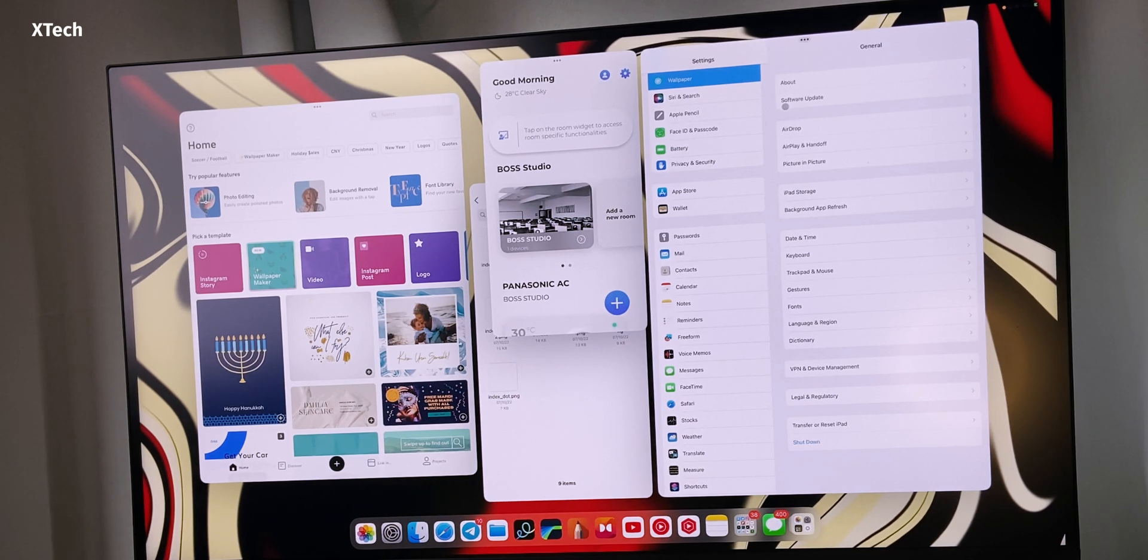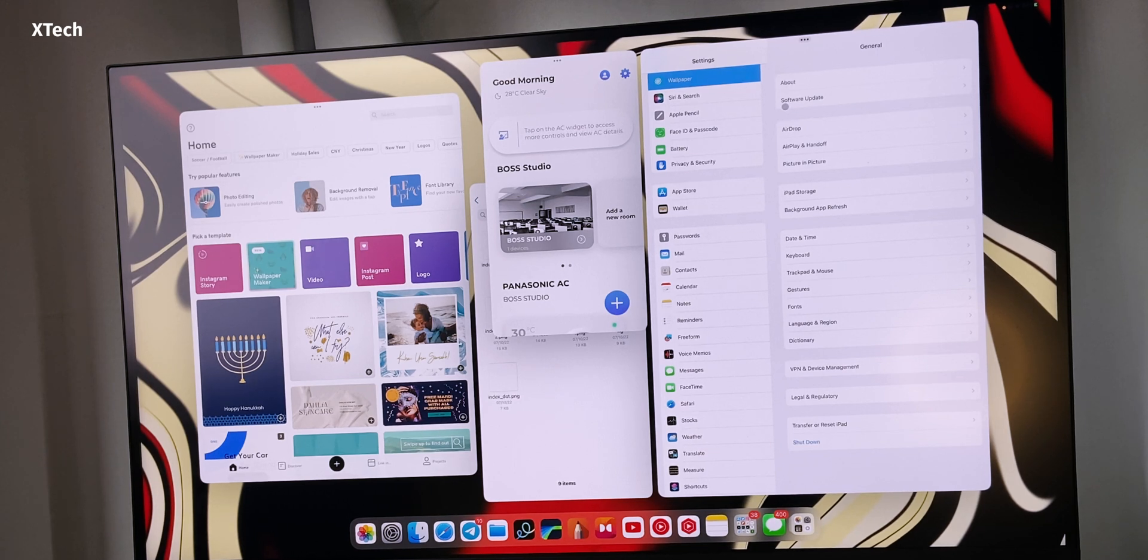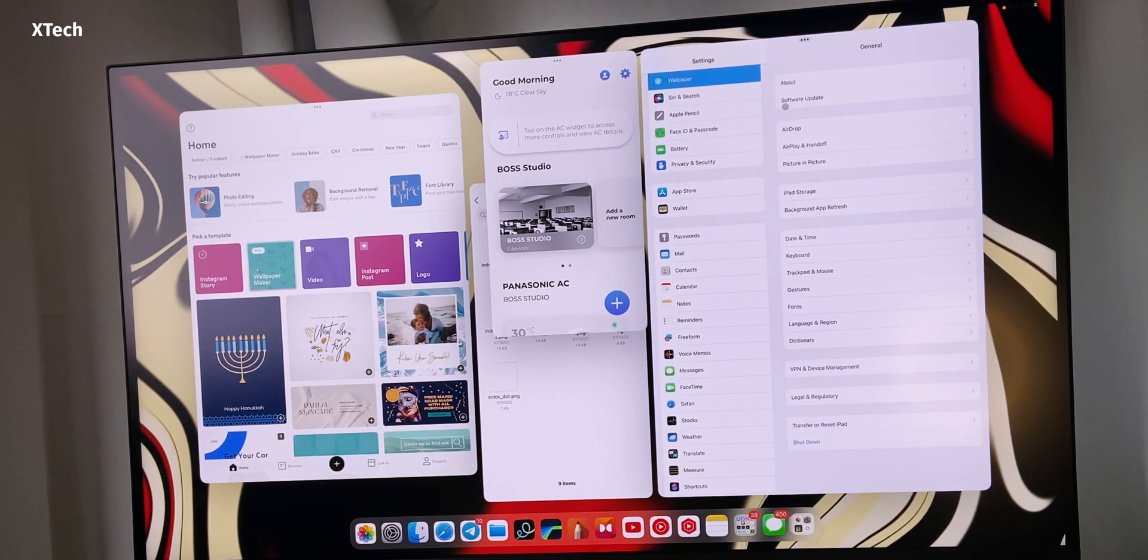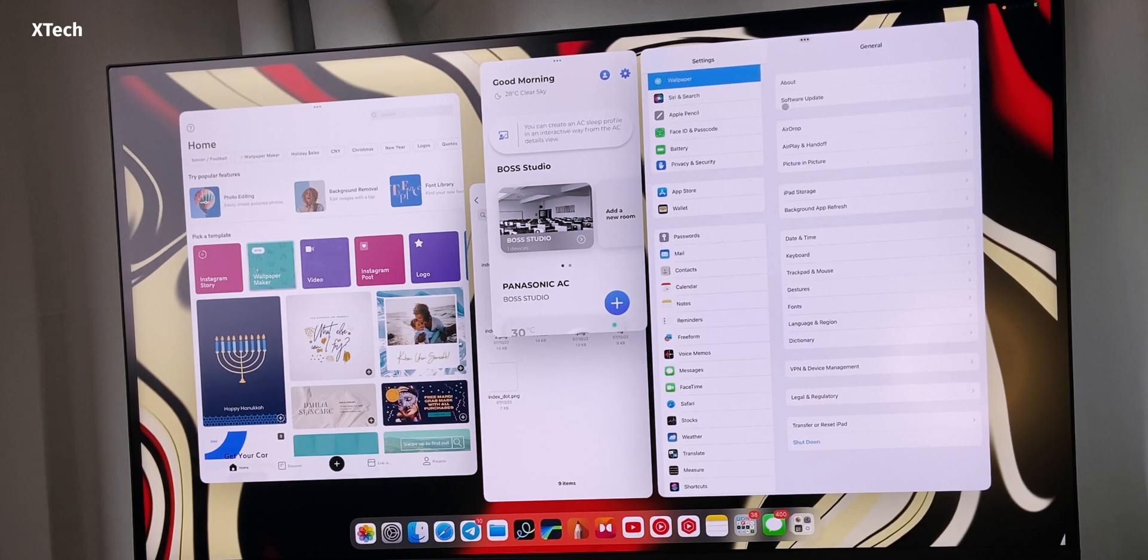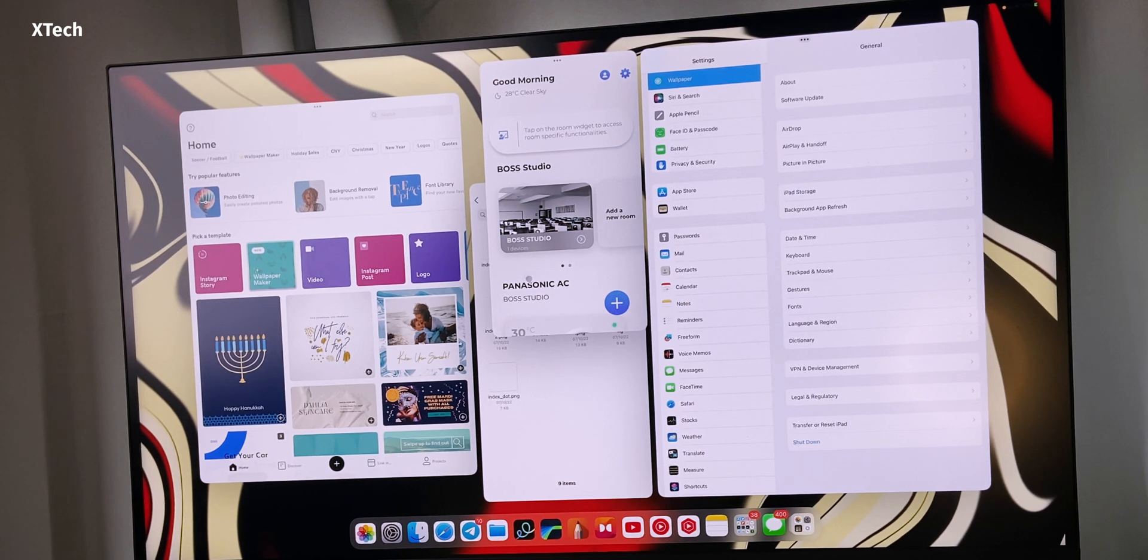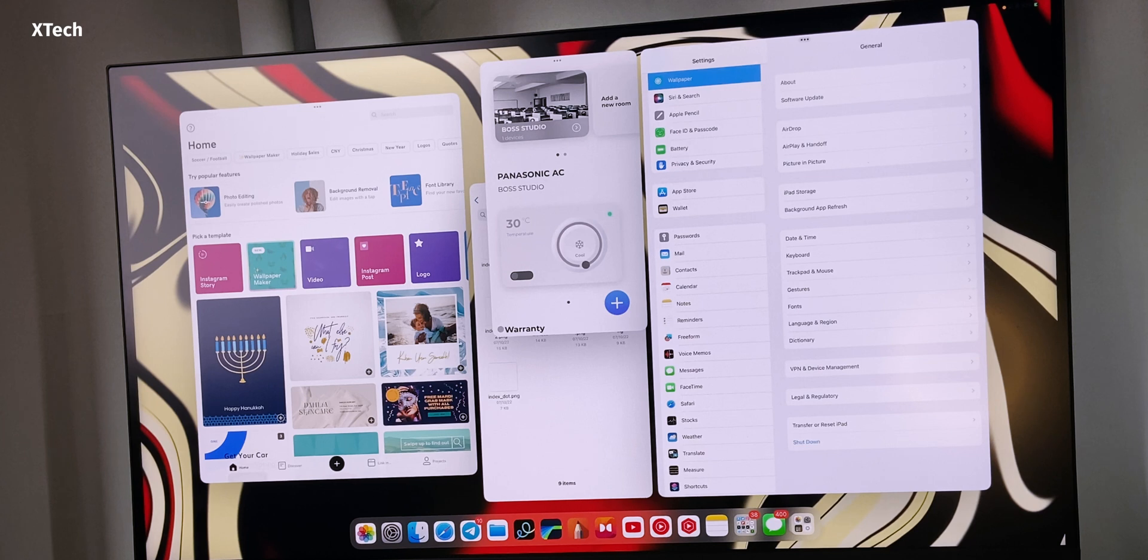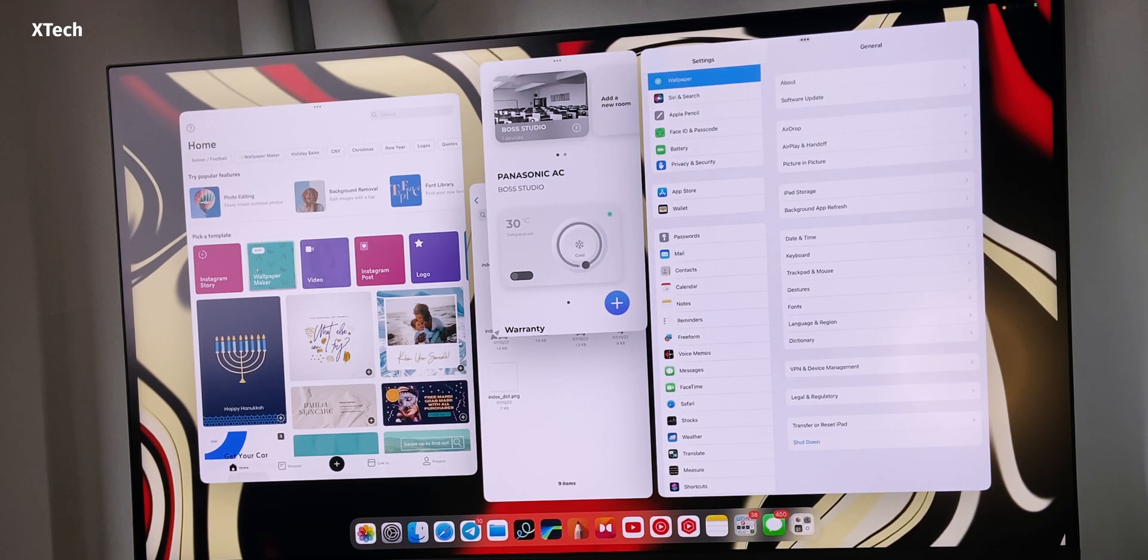This is available since iPadOS 16.1. I showed it like long time back when I was covering iPadOS 16.1 beta. Many people are thinking this is coming with iPadOS 16.2, but it actually came with iPadOS 16.1 beta which had full monitor support. I know that's getting confusing, but this is something you have to know.